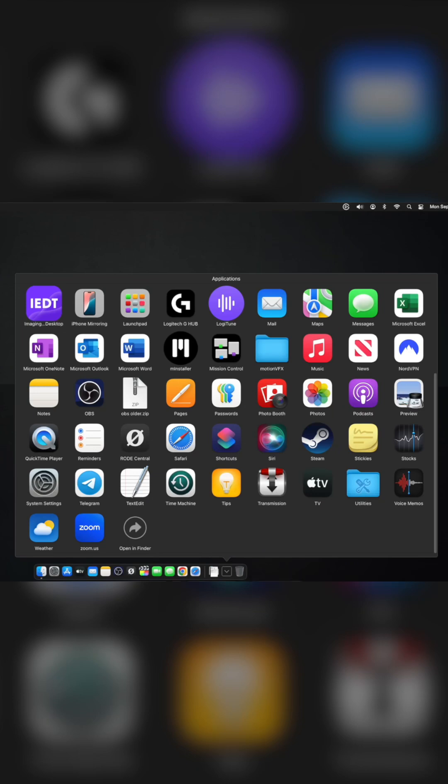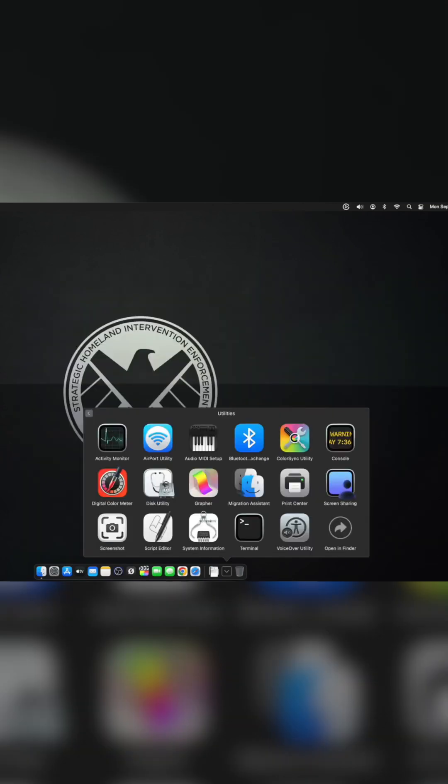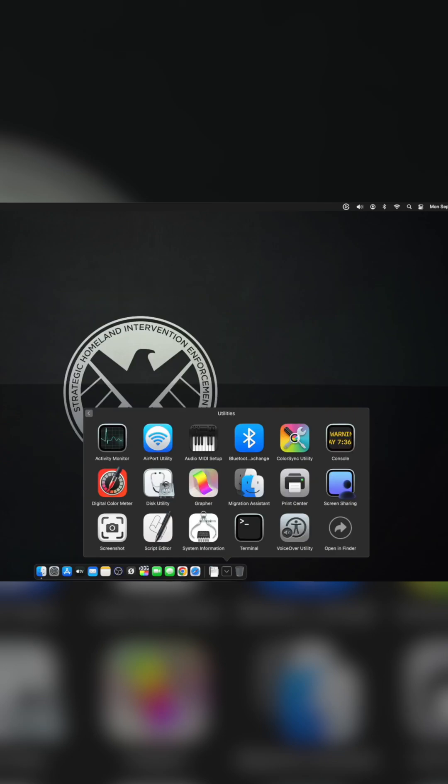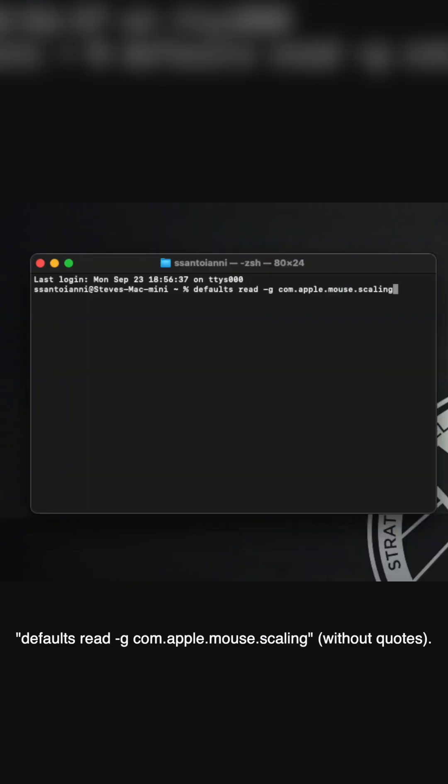Open that and you'll see your Terminal. Double-click Terminal and open the Terminal app. This is what you type into Terminal: defaults space read space minus g space com.apple.mouse.scaling. Then you hit return.